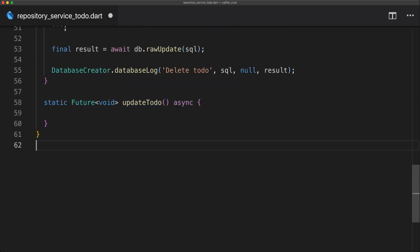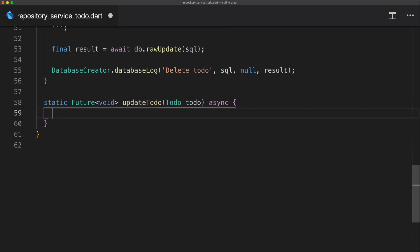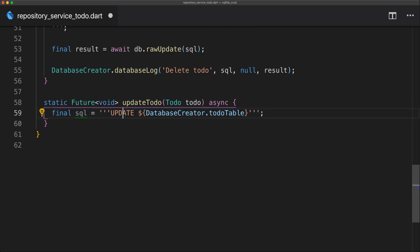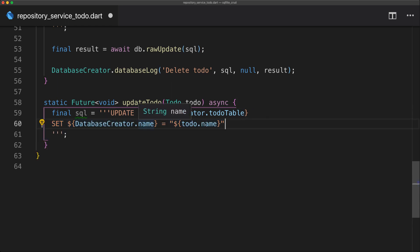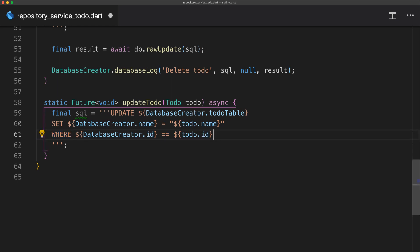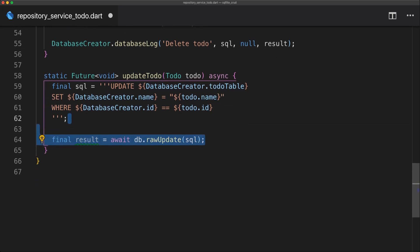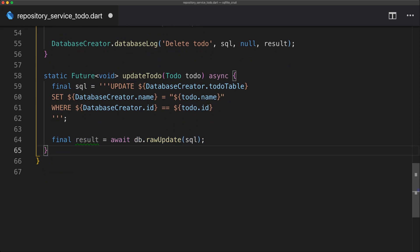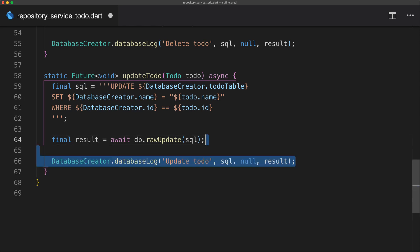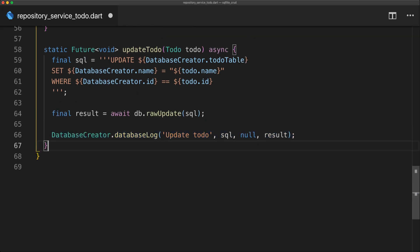For the update to-do function, which takes a to-do, the SQL updates the to-do table and sets the name equal to the new name of the object we're passing in, only where the id equals the to-do's id. We pass that SQL to the raw update function which returns the result, and then we database log it so we can always see it in the console when we update a to-do.